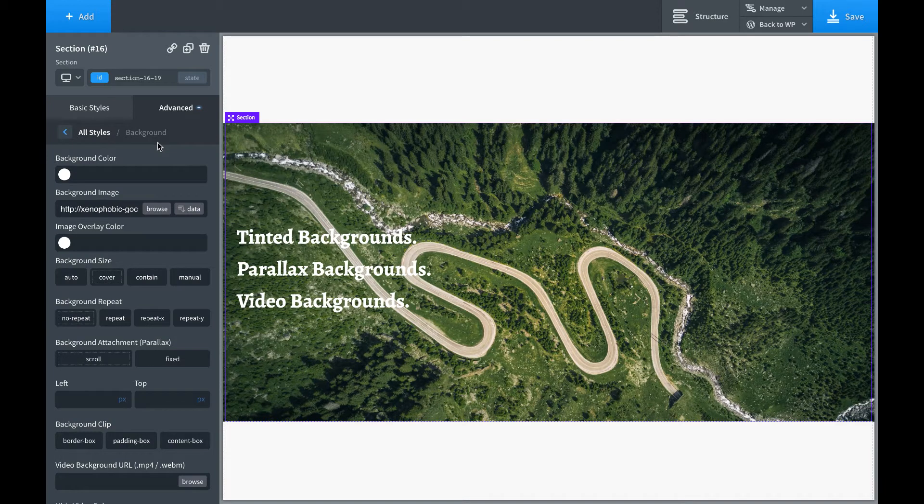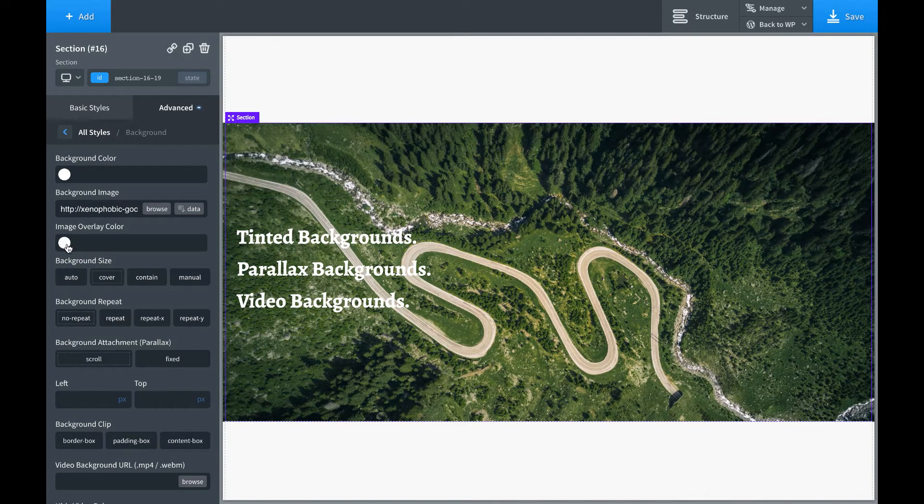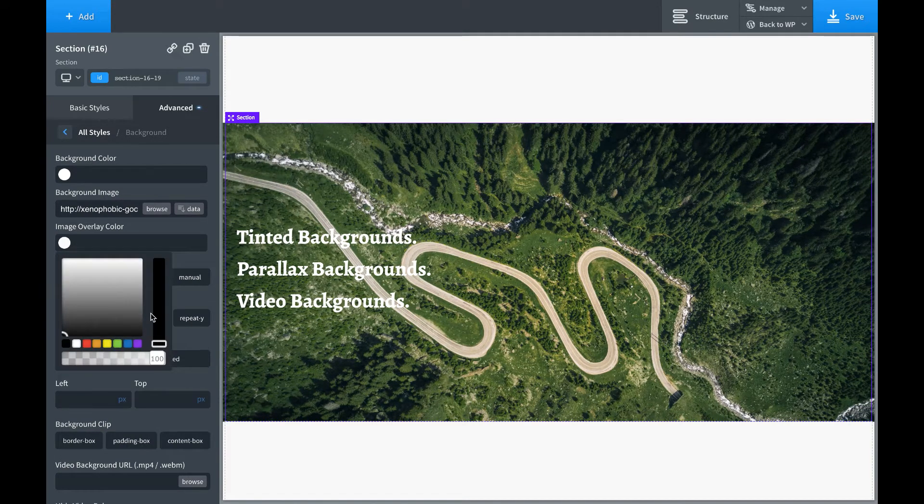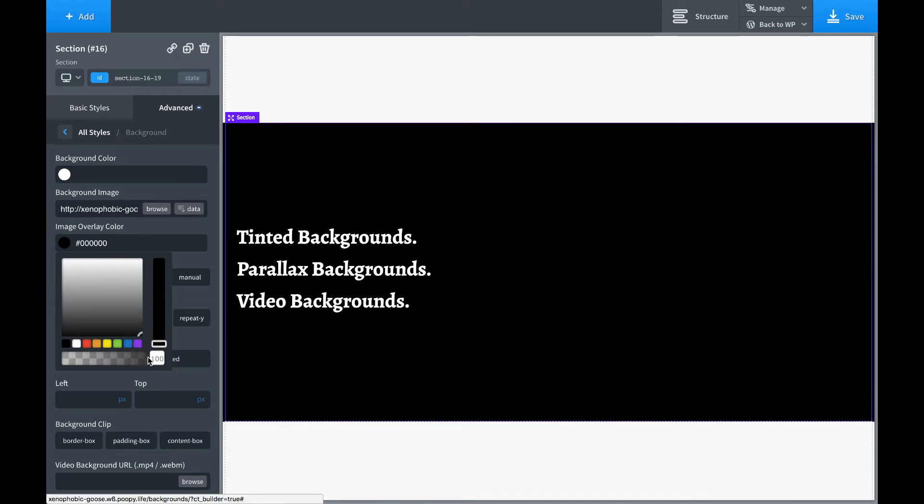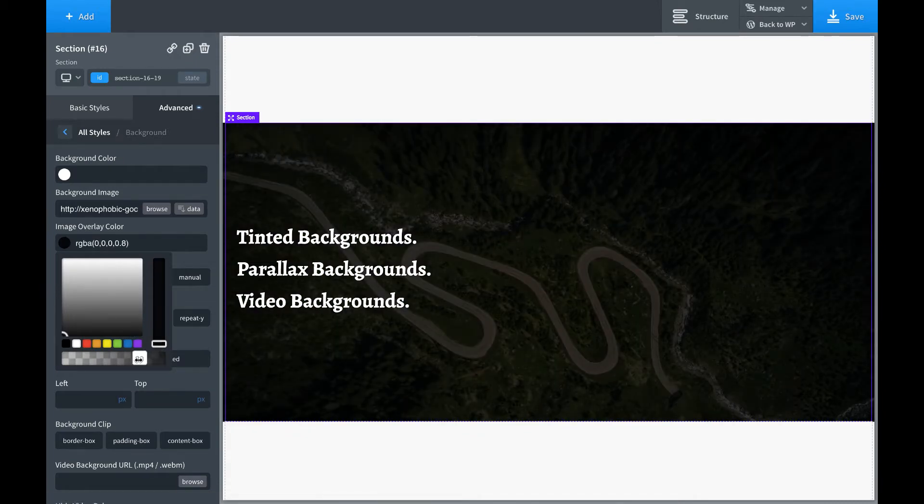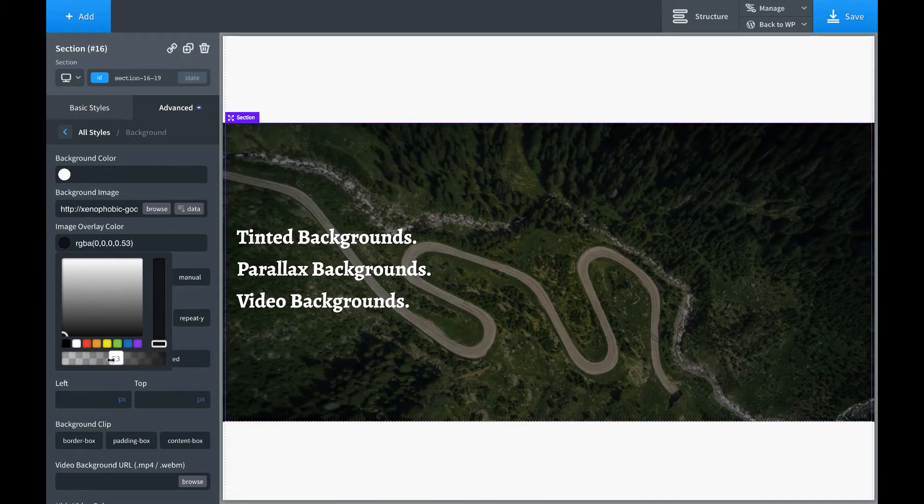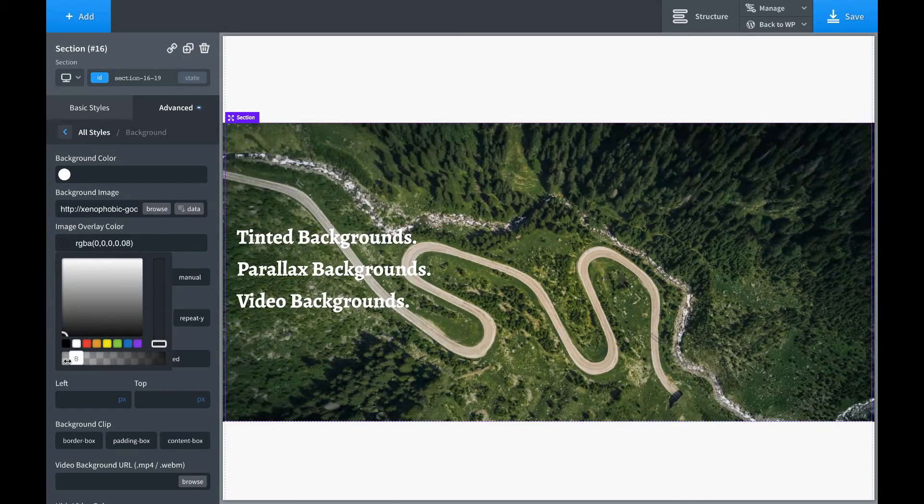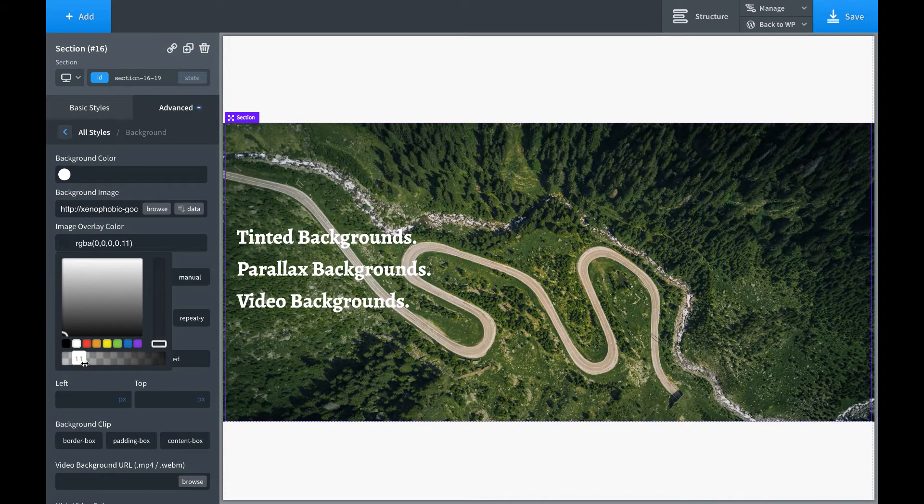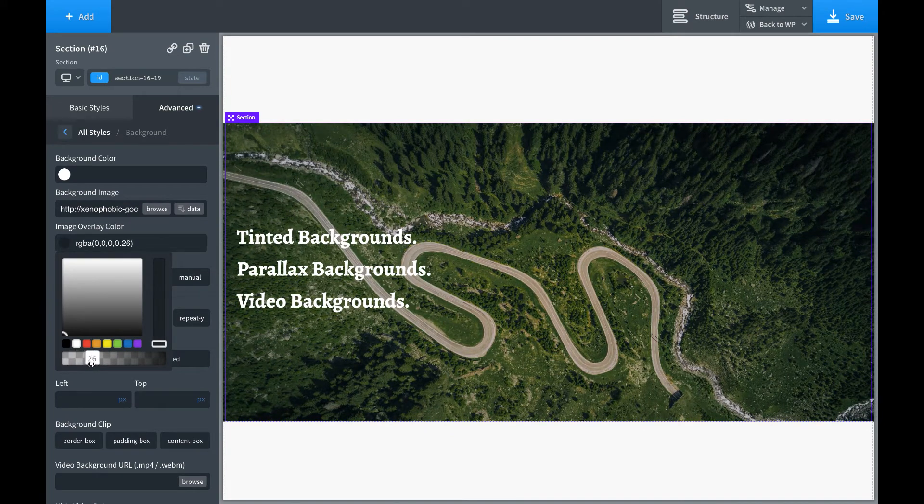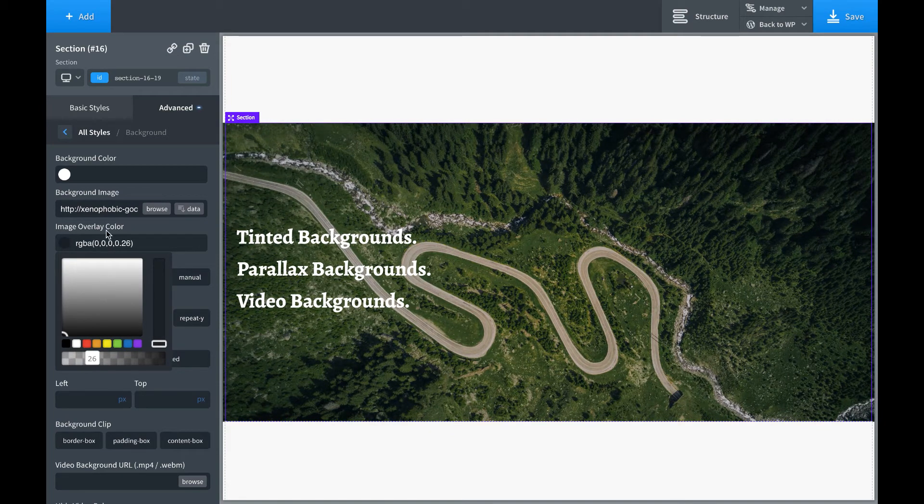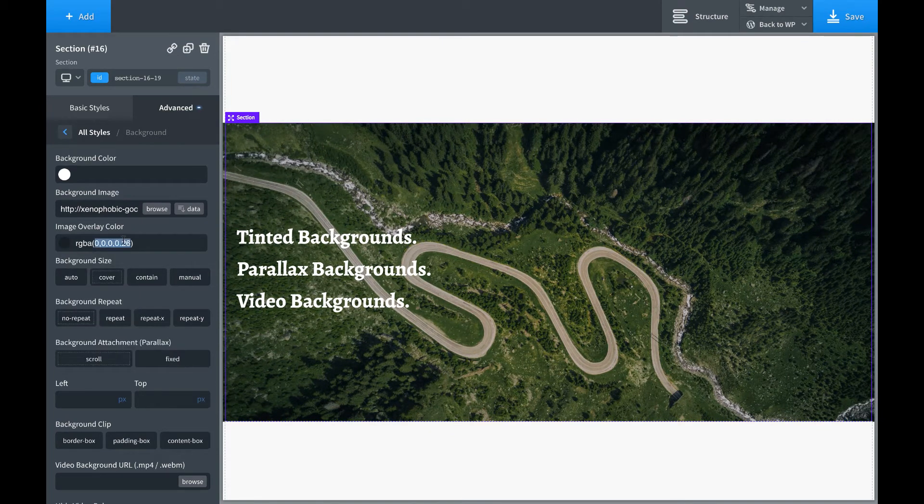So Oxygen gives you a really easy way to fix that. Go back to the Background tab, and set an image overlay color. So if you want to make the image darker, set the overlay color to black, and then just adjust the slider. And now the text is a lot more readable.